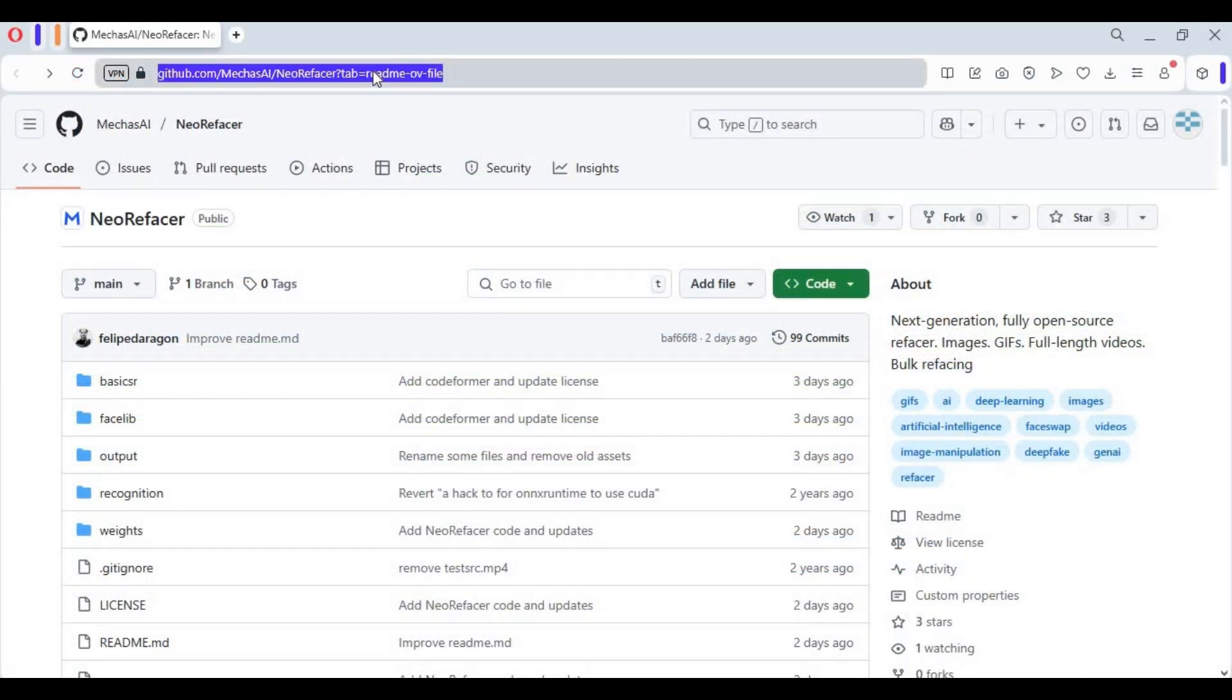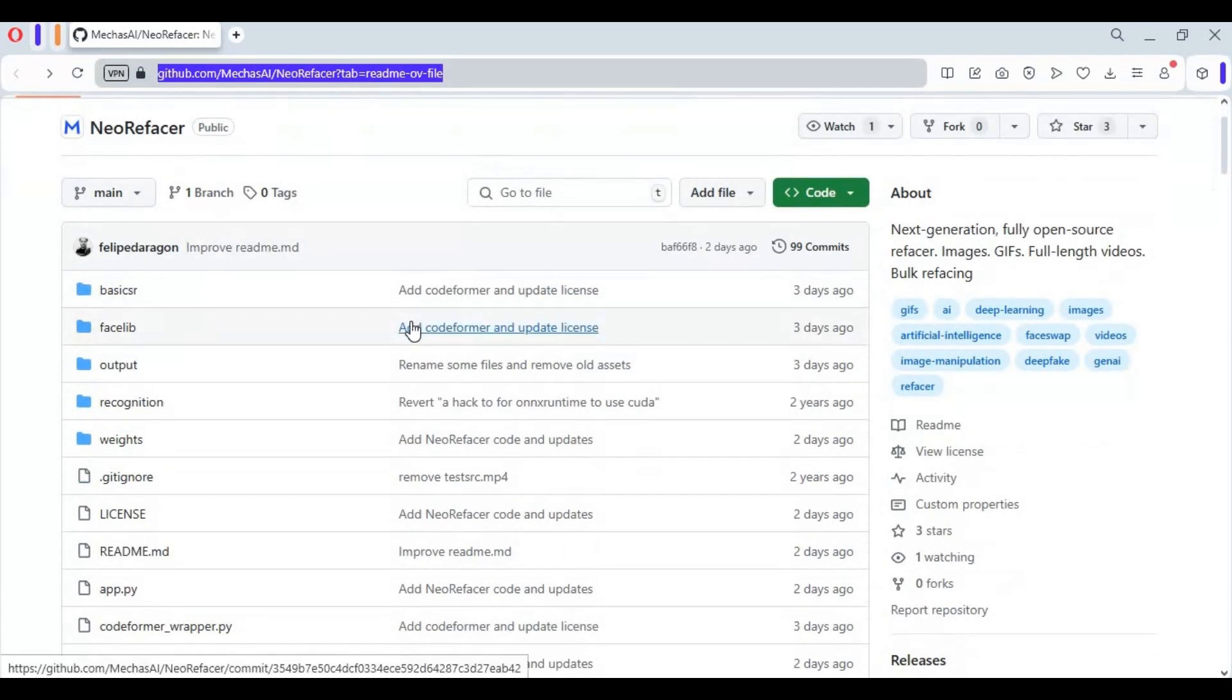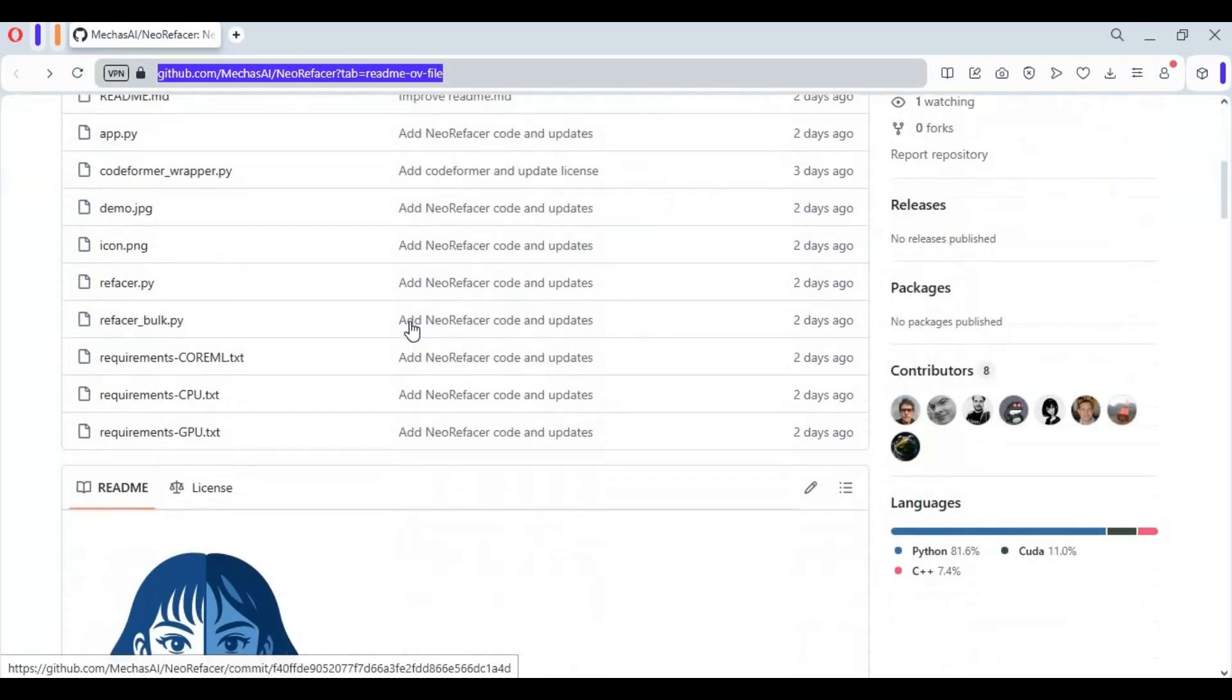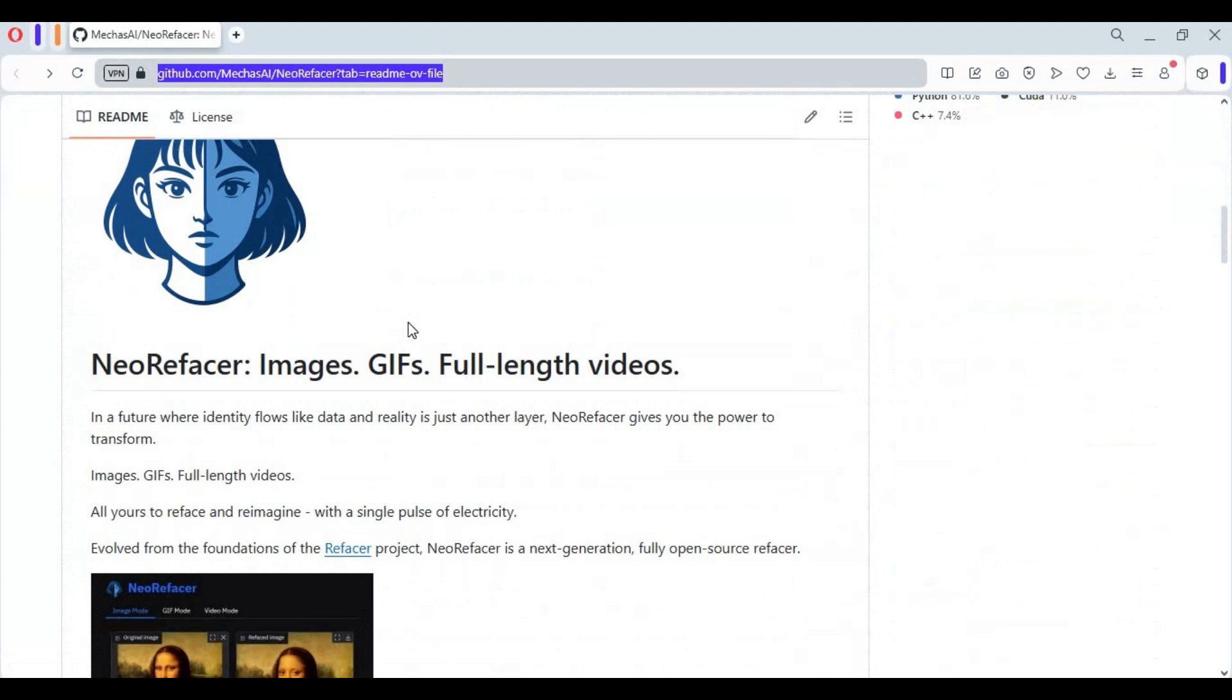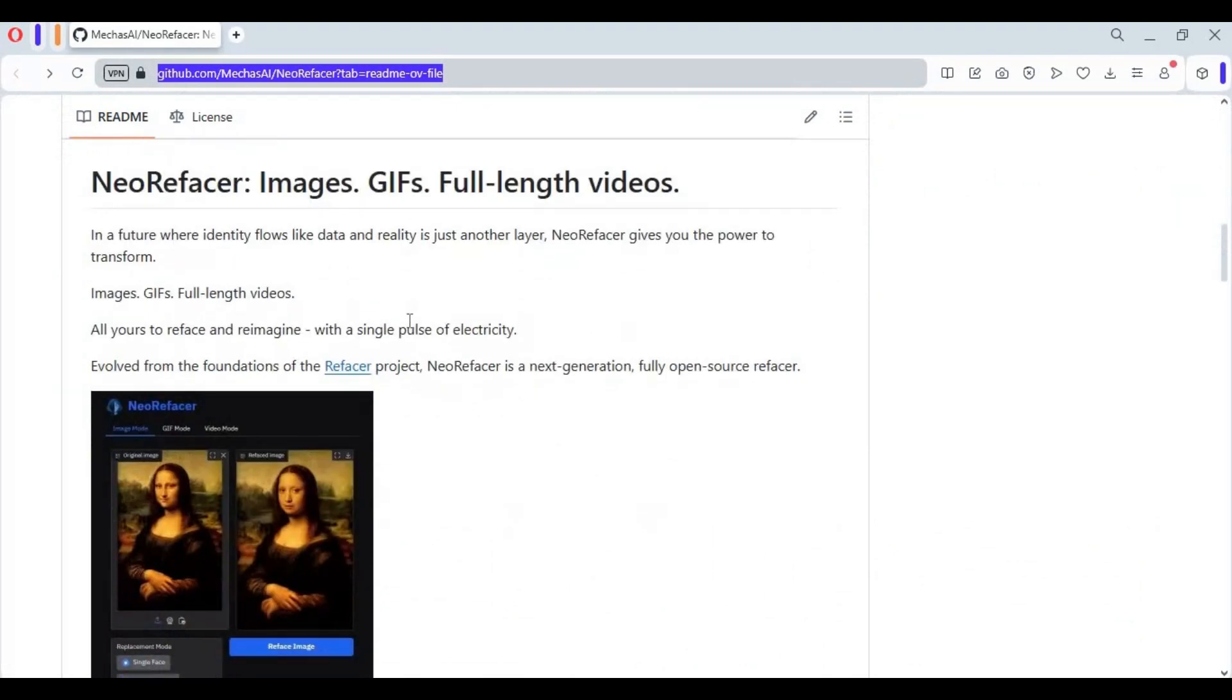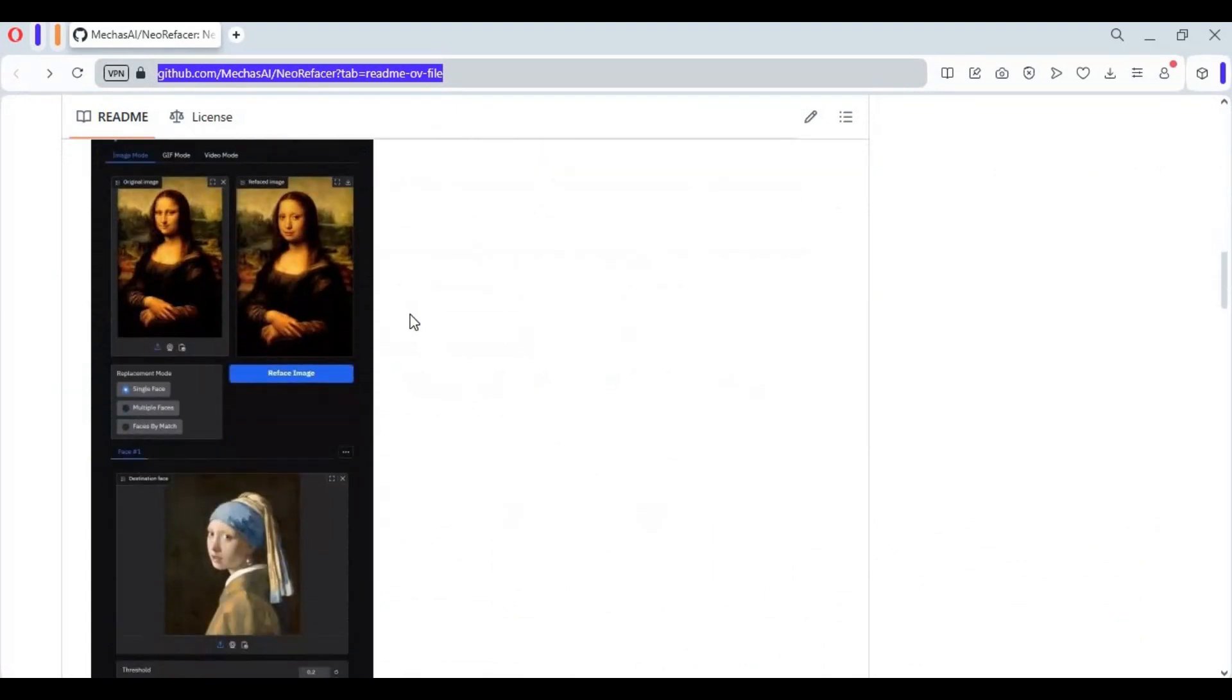Click on github link in my description to go to main page of Neo ReFace. To install this you need Python 3.10.11, ffmpeg, and at least 16GB RAM. If you got minimum requirements, click on code option on main page and download main zip file.